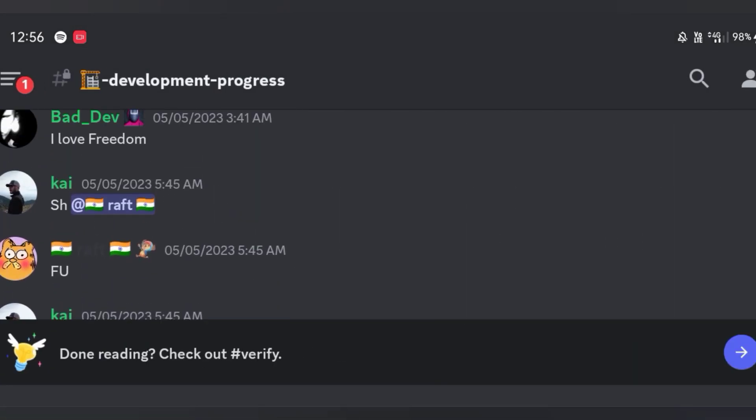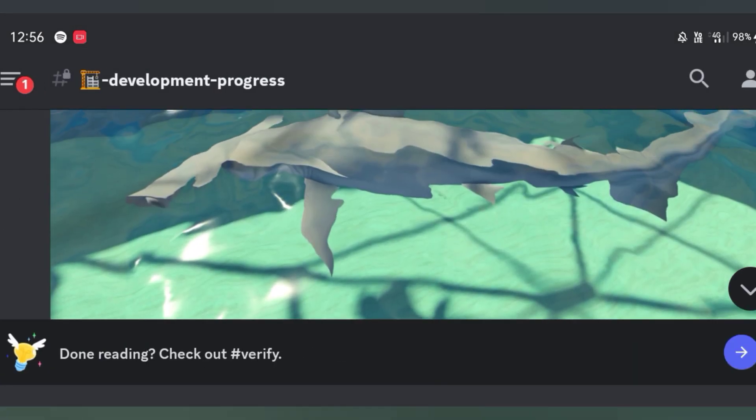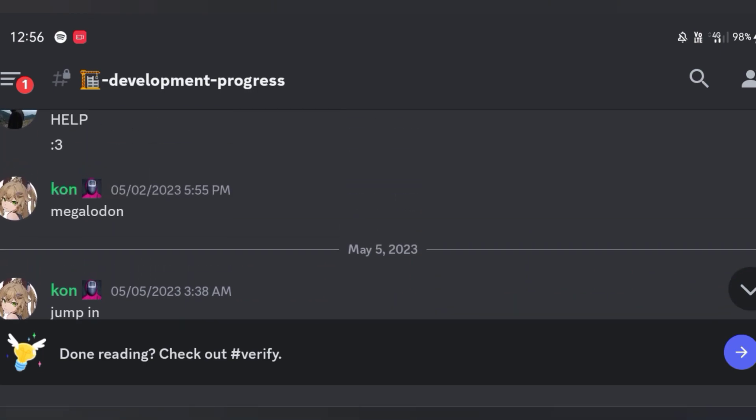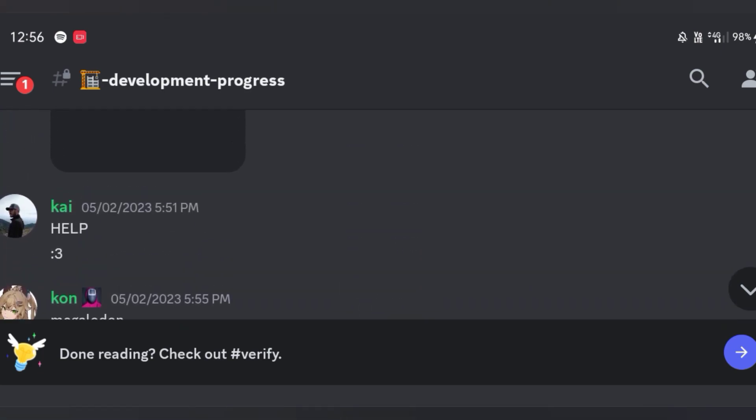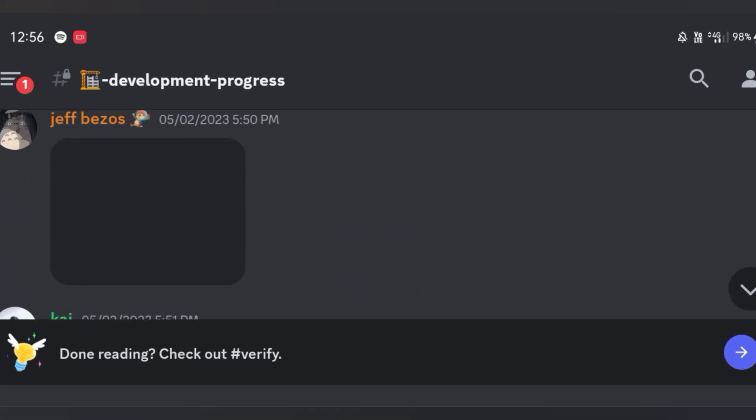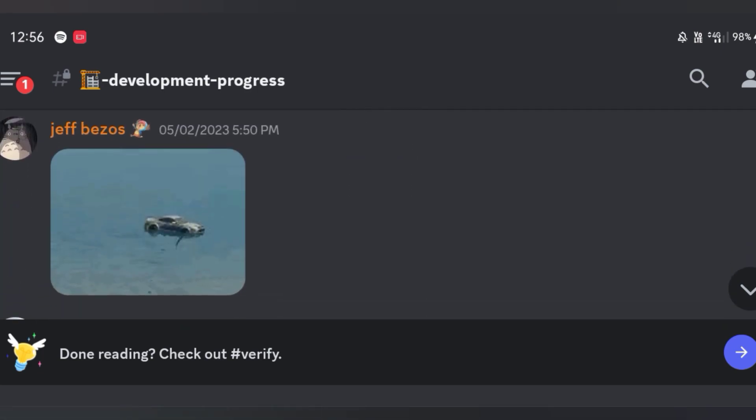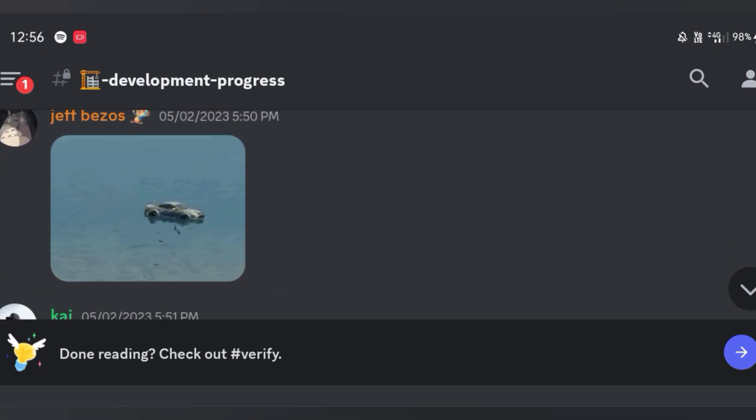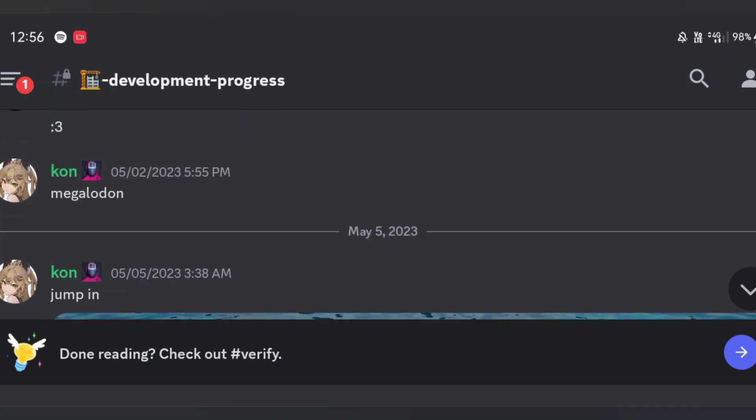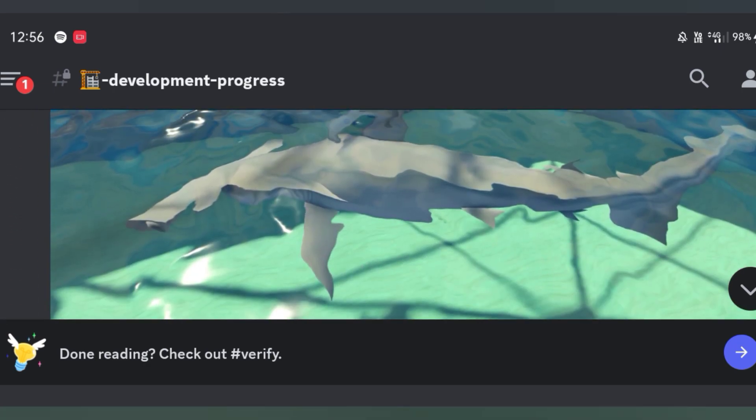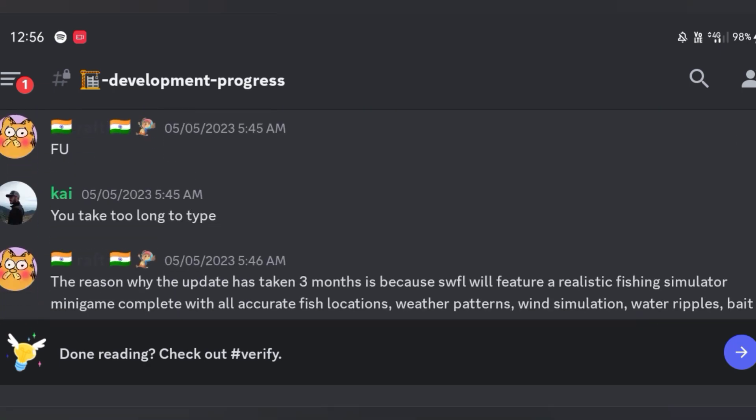But yeah if you're wondering why the update has taken so long, it's because what Raph said. The reason why the update has taken three months is because South Florida will feature a realistic fishing simulator minigame complete with all accurate fish locations, weather patterns, wind simulation, water ripples, bait mechanics and upgradable custom rods.